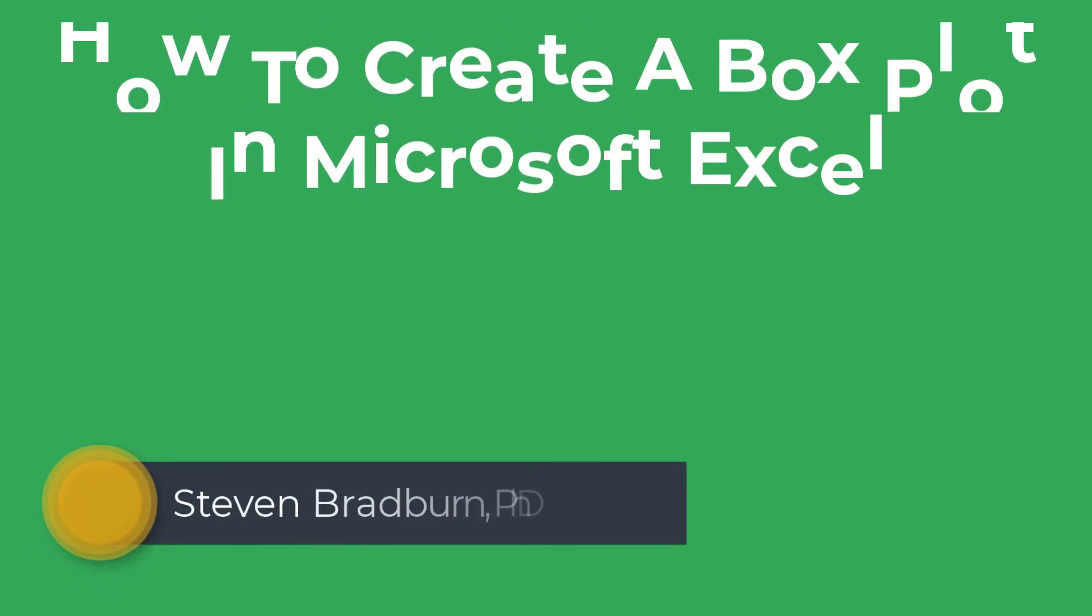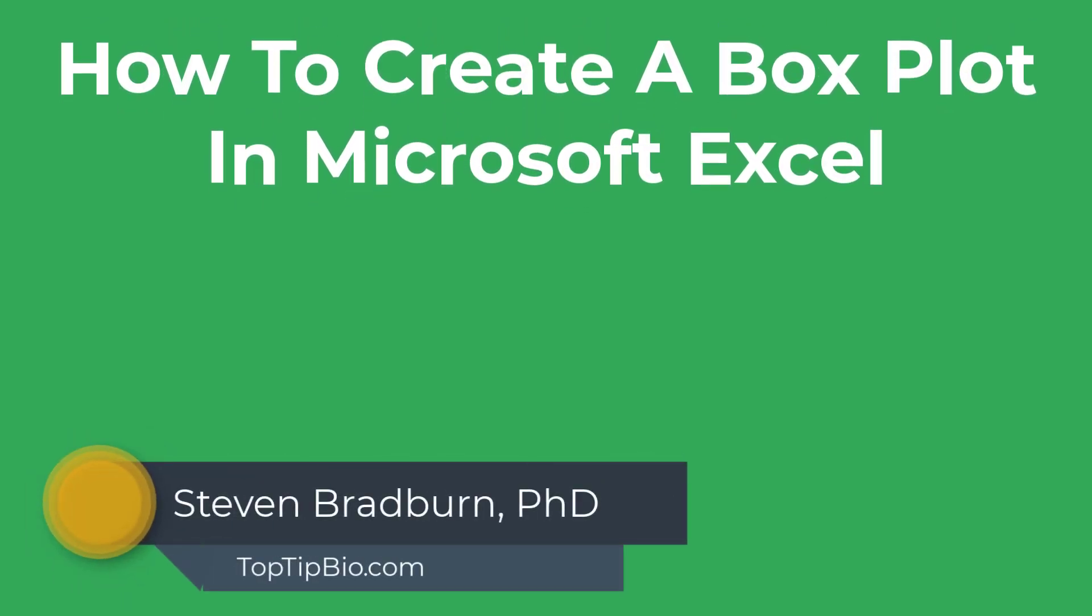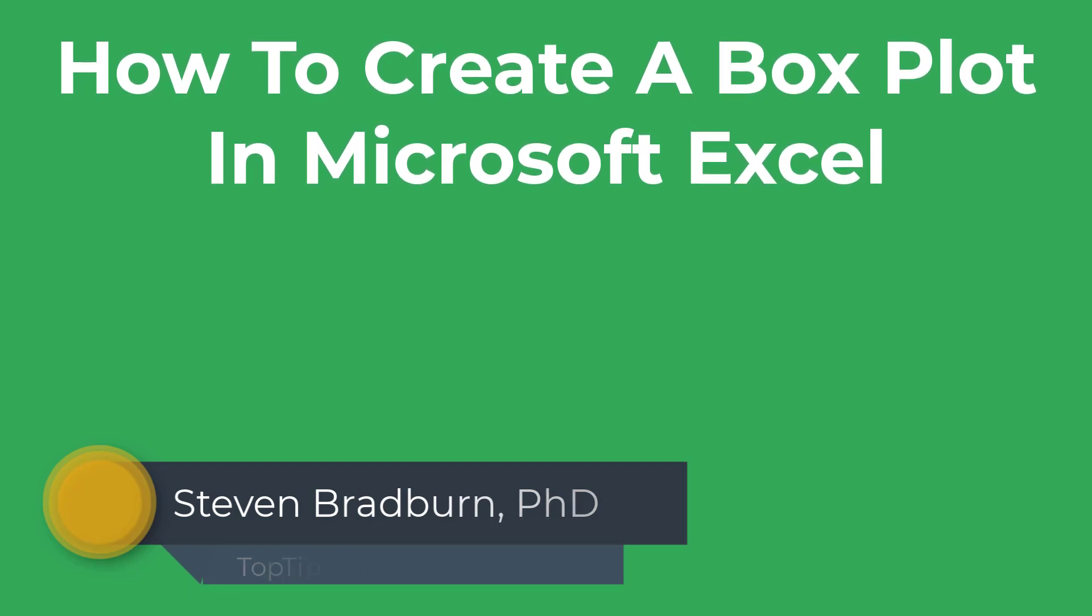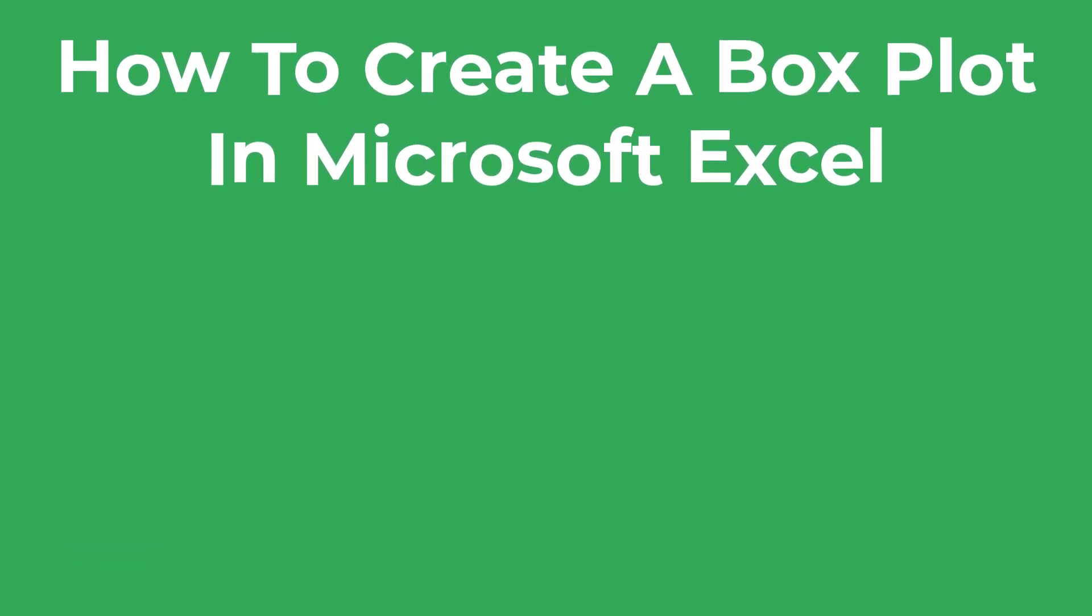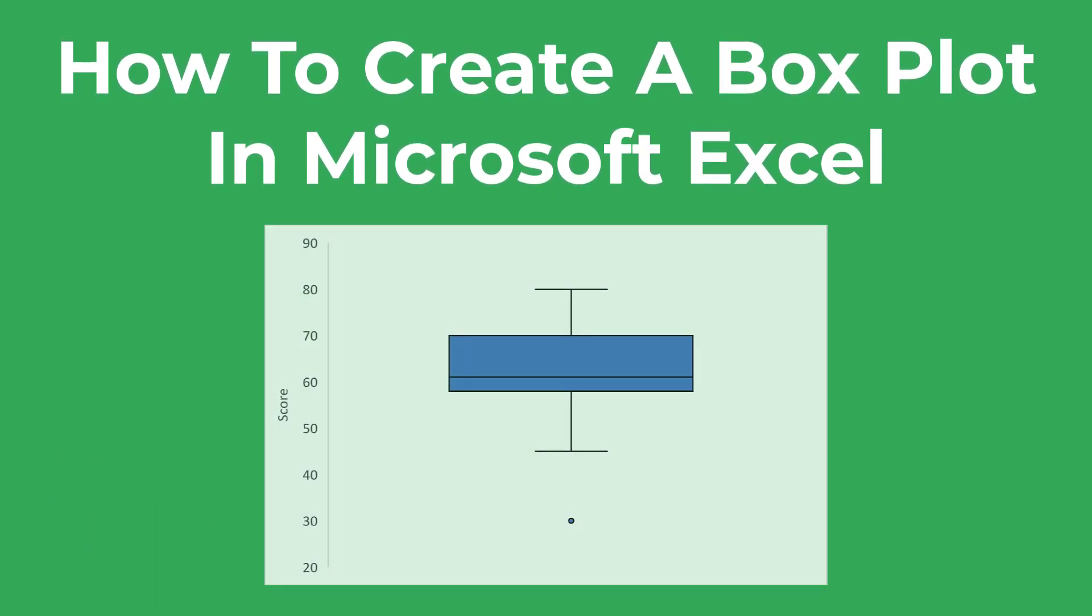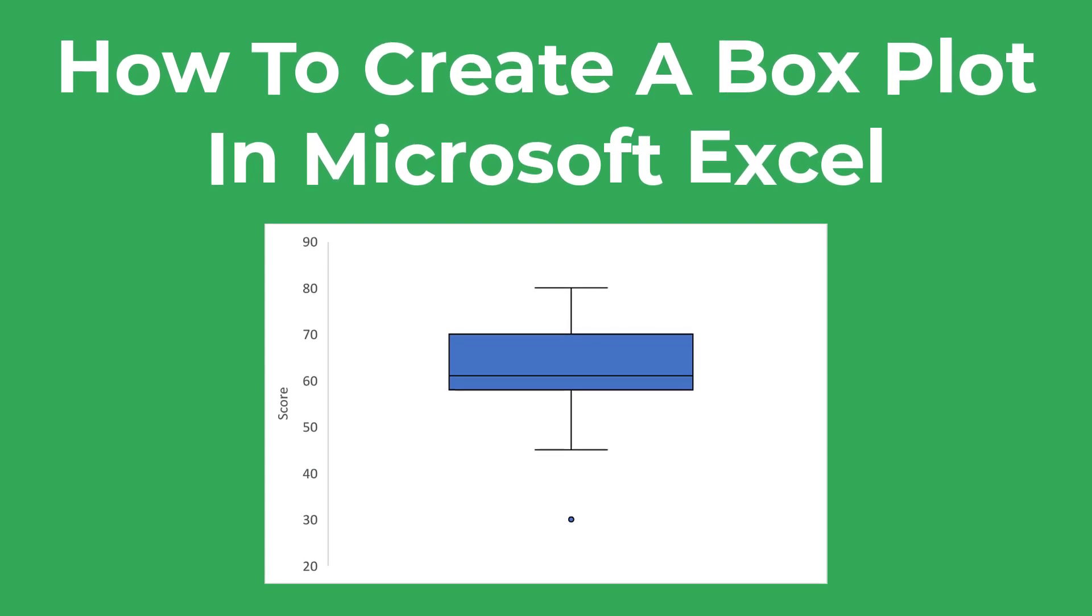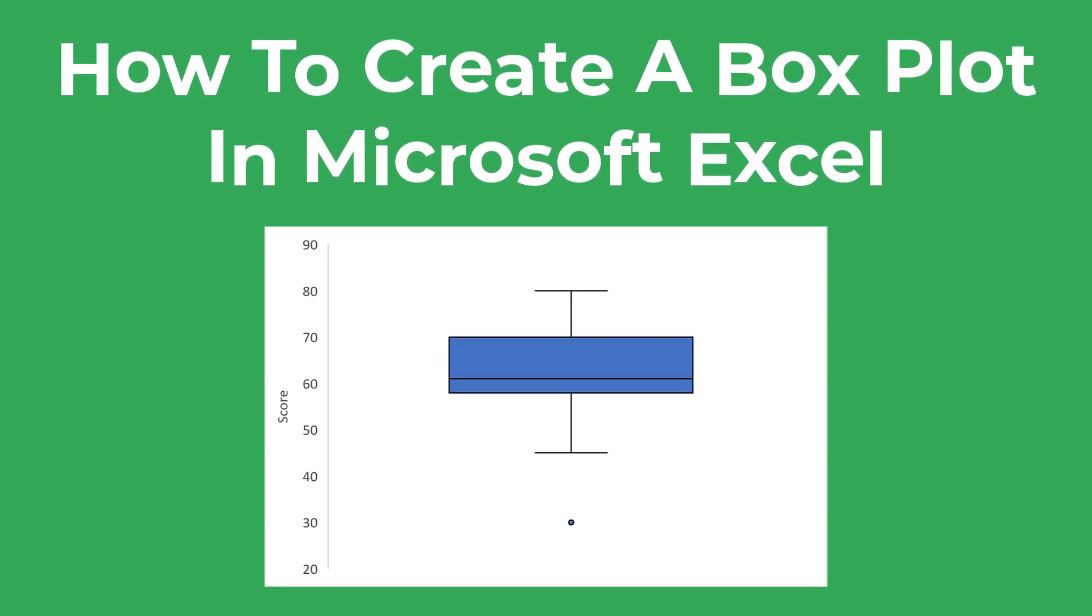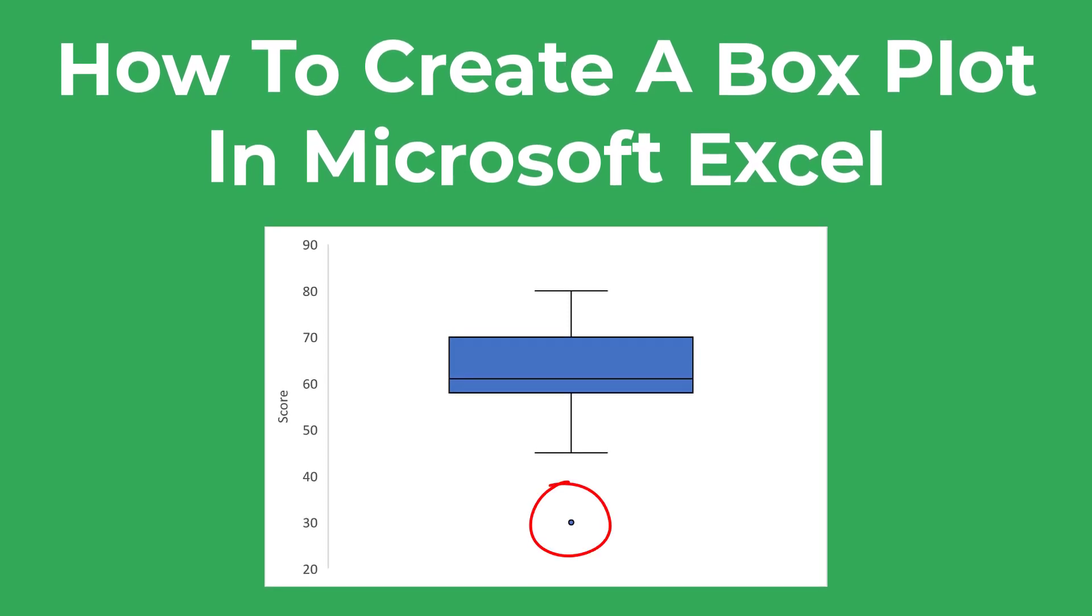In this tutorial, I'm going to show you how to easily create a box plot, otherwise known as a box and whisker plot, by using Microsoft Excel. I'll show you how to create a simple box plot with one data set and I'll briefly interpret what you see on the graph, including outliers.